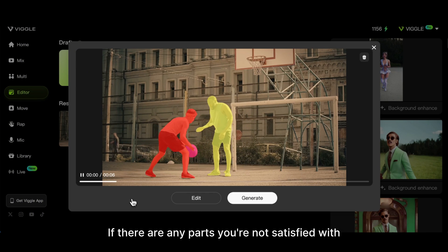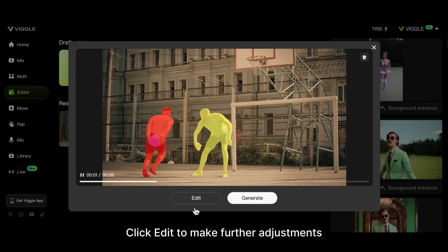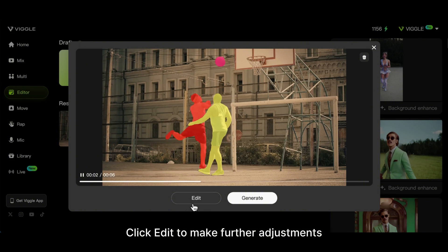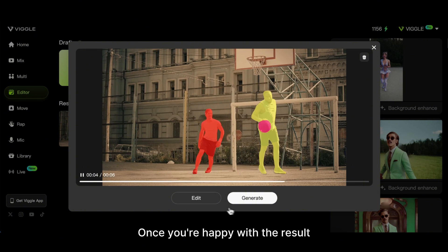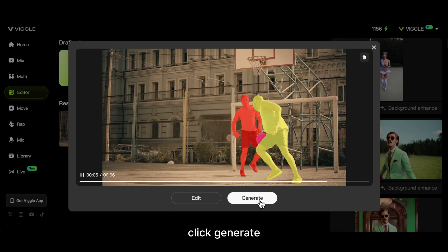If there are any parts you're not satisfied with, click Edit to make further adjustments. Once you're happy with the result, click Generate.